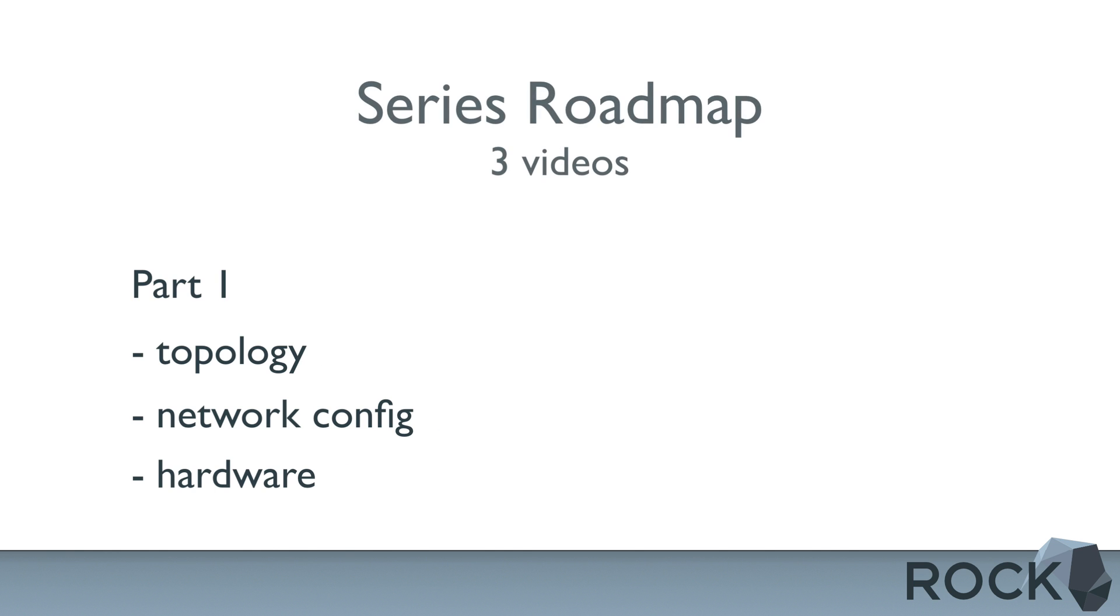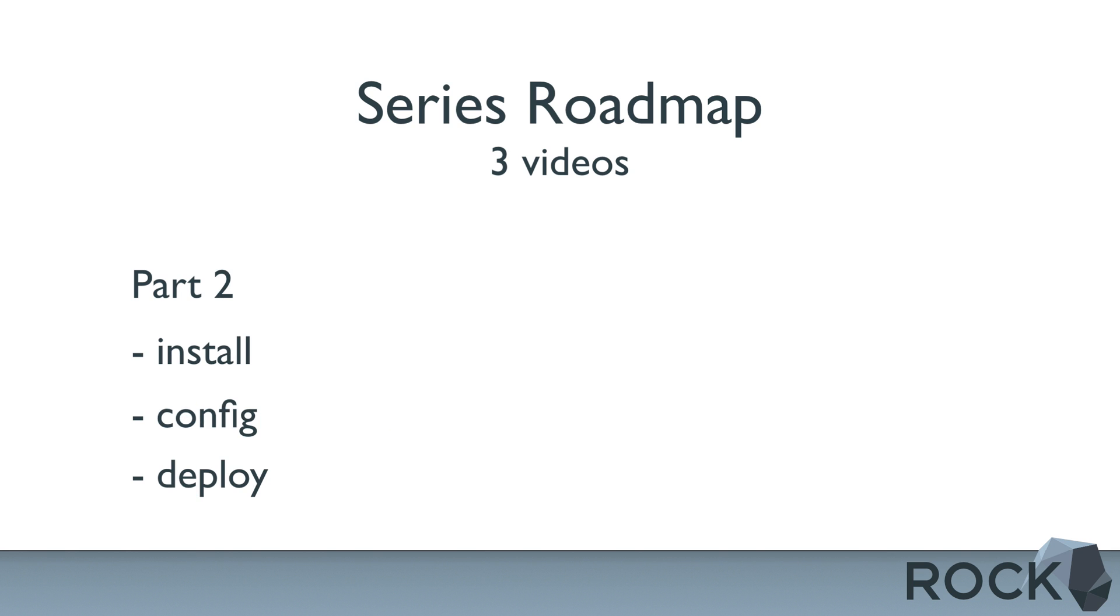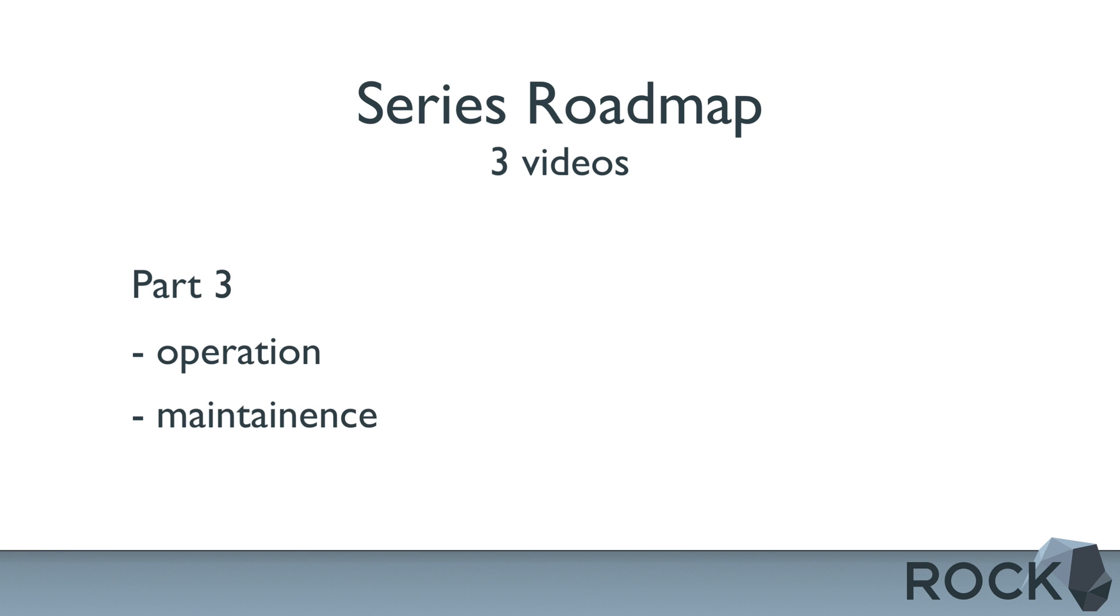In the first video, we're going to cover the environment with basic topology, network configuration, and hardware needed. Video two is going to be the installation, configuration, and deployment of the sensor. And video three will cover operating and maintaining the sensor.